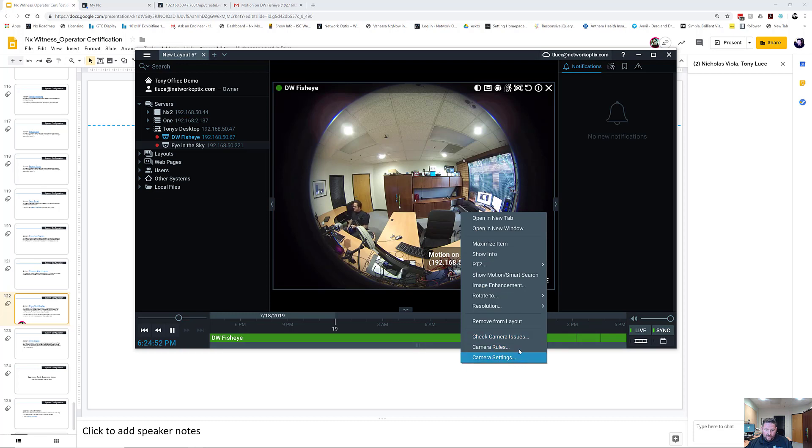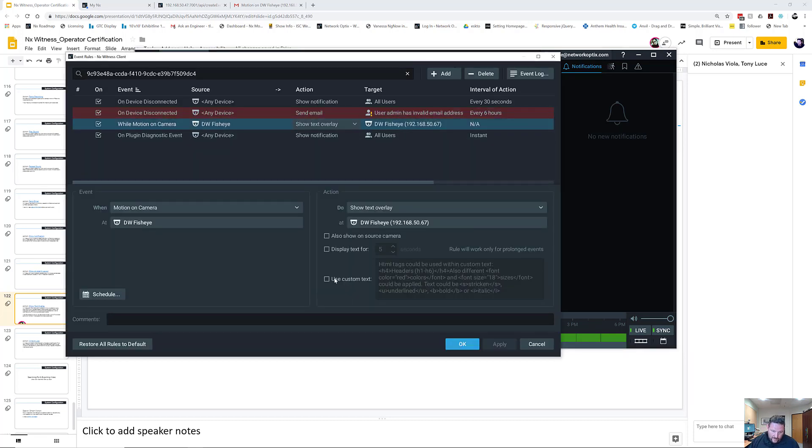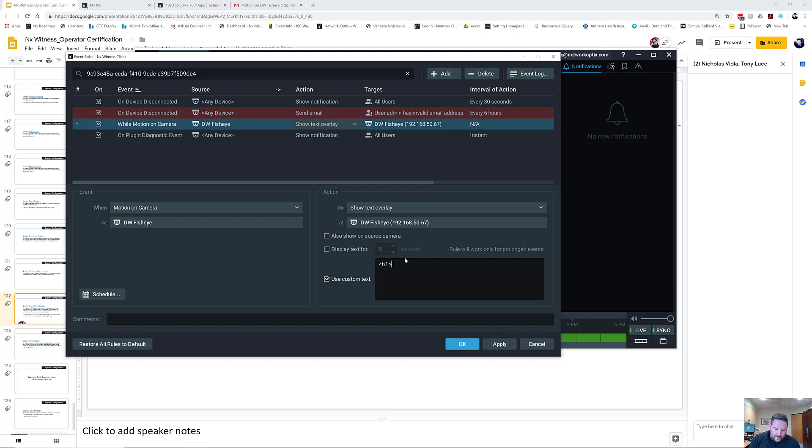So if I want to go in and change that, I've got Show Text Overlay. I can use custom text here and I'm going to use, let's say, header one. Yo, and then I'm going to do H1.